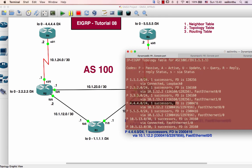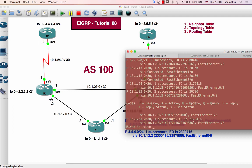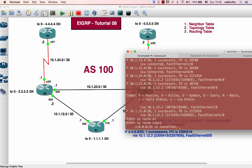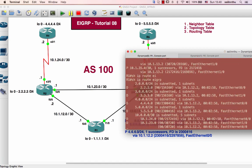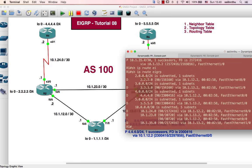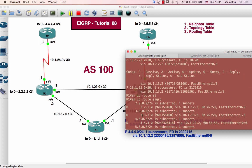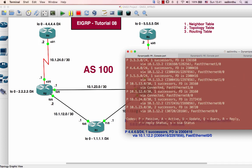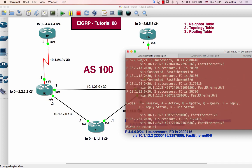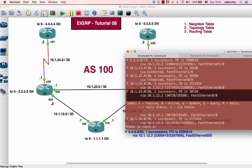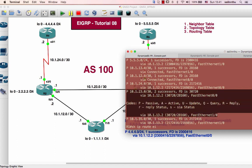Now, show ip route. The network 10 over 20 slash 23 — okay, so 10 over 20, slash 23.